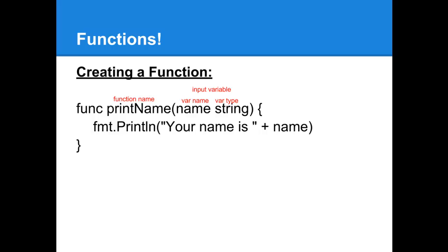To create a function, we start with the keyword func, F-U-N-C, and then you put the name of the function you want to create. Then, in round brackets, you put the list of variables that you're going to take as input into the function, assuming you have any.